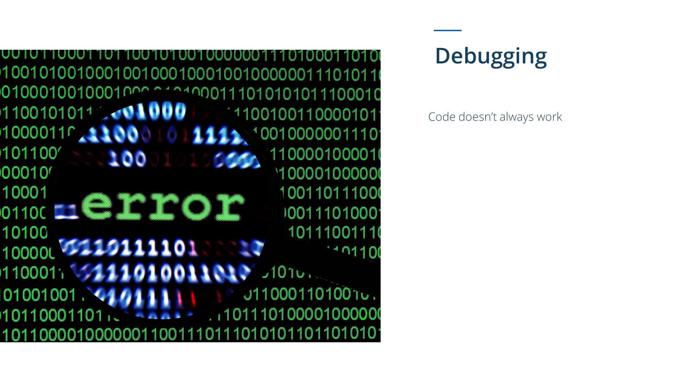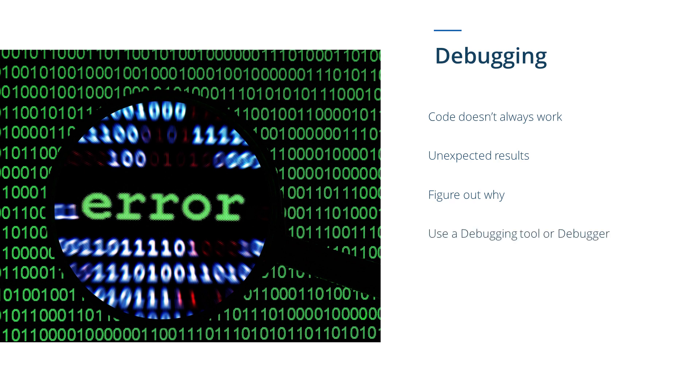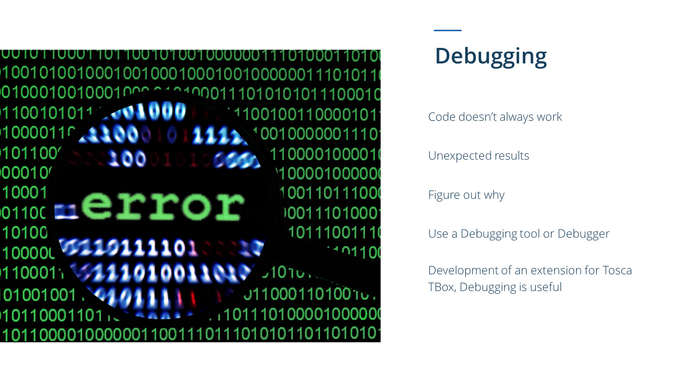The code we write as software developers doesn't always do what we expected it to do. Sometimes it does something completely different. When this happens, the next task is to figure out why. Although we might be tempted to just keep staring at our code for hours, it's much easier and more efficient to use a debugging tool or debugger.